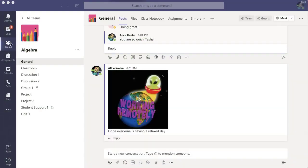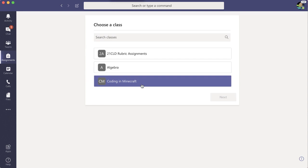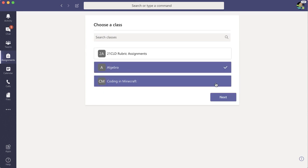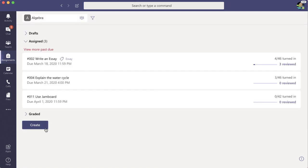I'm in Microsoft Teams and I want to make an assignment. I'm going to click on assignment, choose my class, and create an assignment.